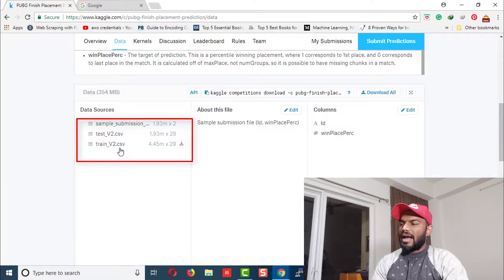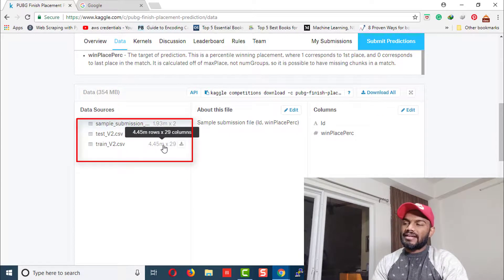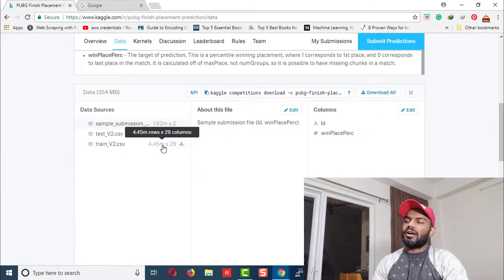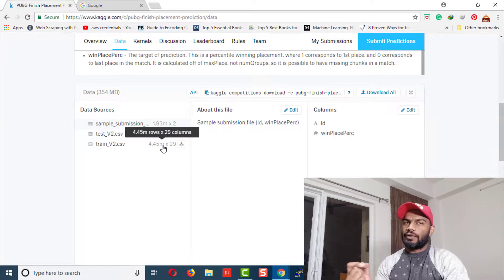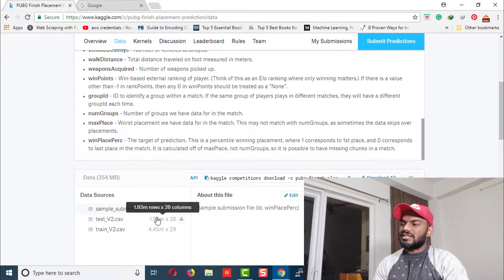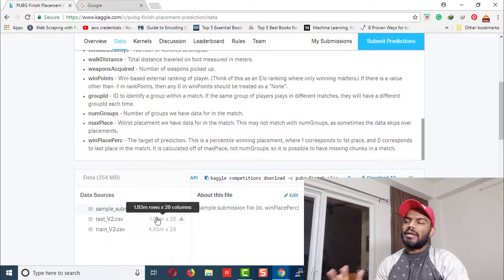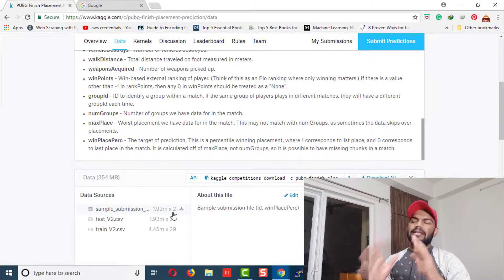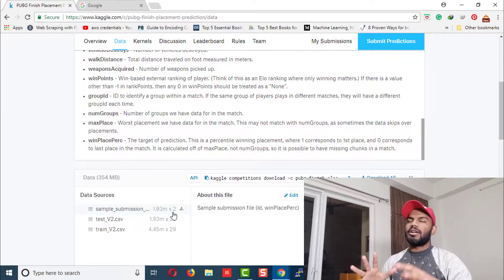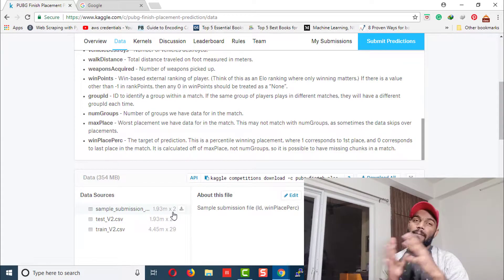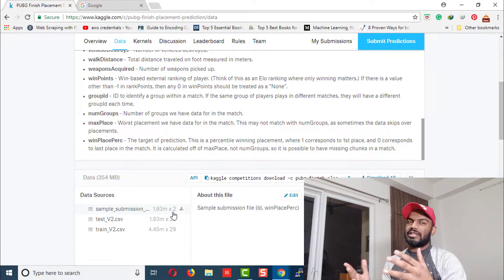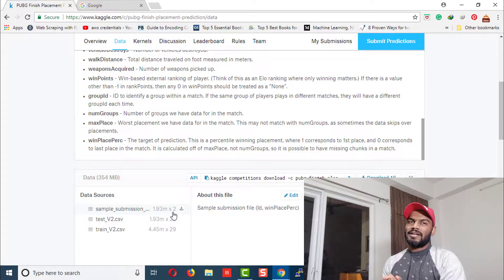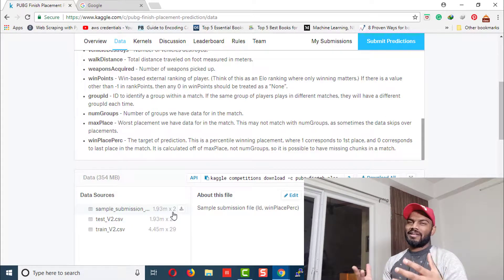The training dataset consists of around 4.45 million rows, while the test set has around 2 million rows, which is really huge. If you have a normal system, it's kind of impossible to work with that huge size of data.